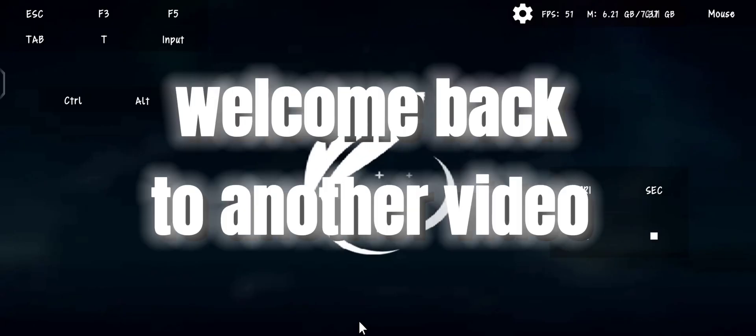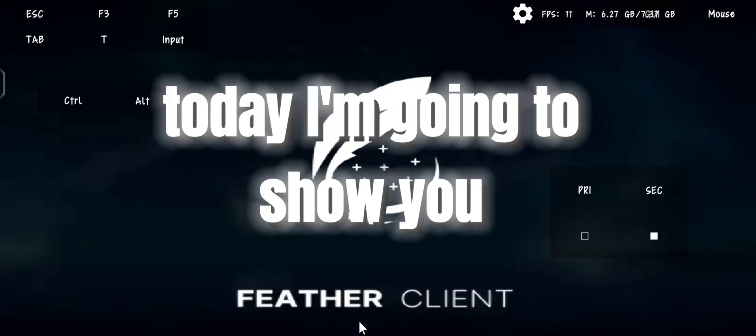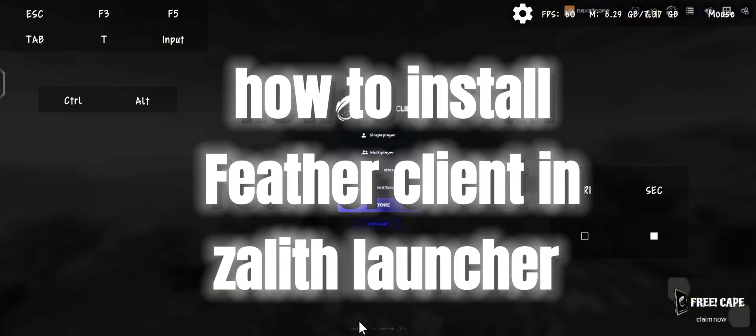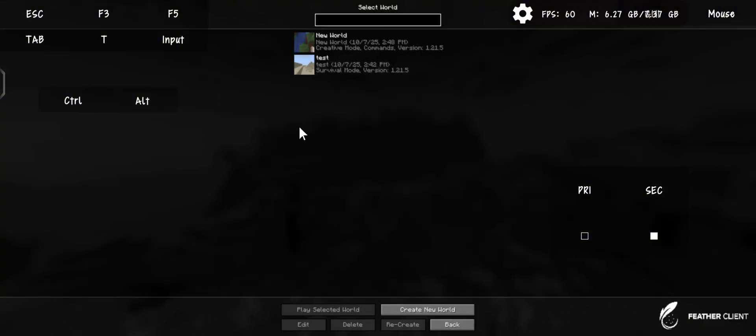Yo guys, welcome back to another video. Today I'm going to show you how to install Feather Client in Zalith Launcher.